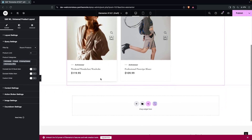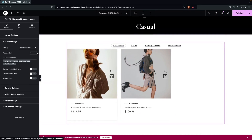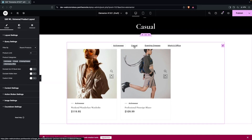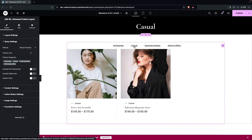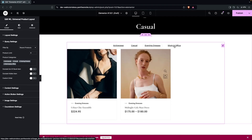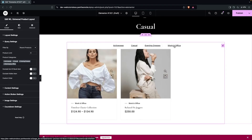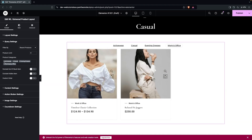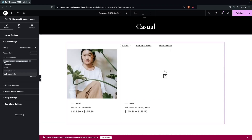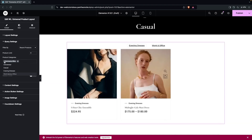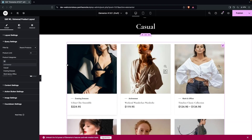After adding product categories — Casual, Evening Dresses, and Work & Office — you can see products are filtered by category. If you don't add any product categories, everything will be visible together, which is what we want for now.